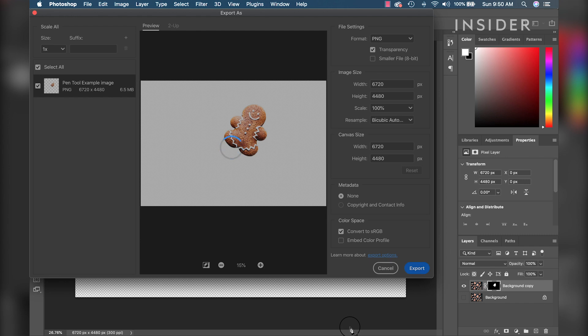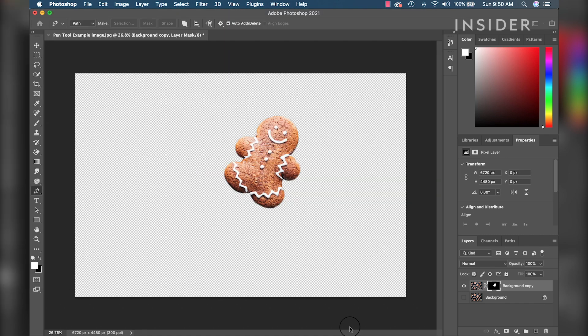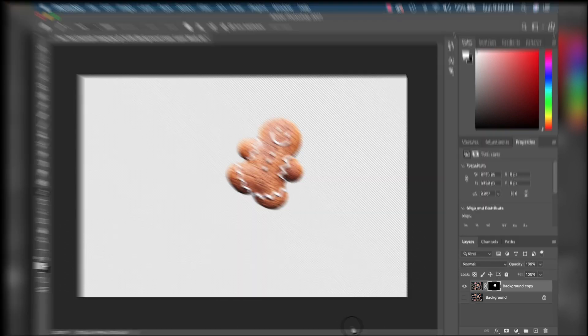Your image is now saved as a cutout with a transparent background and ready for any background you want to put behind it.